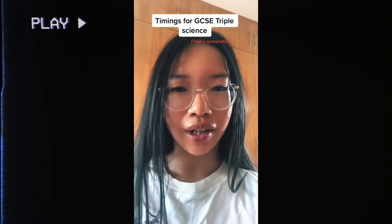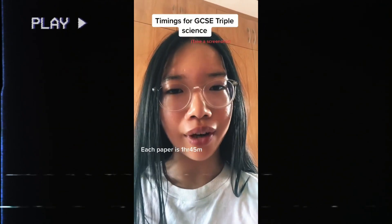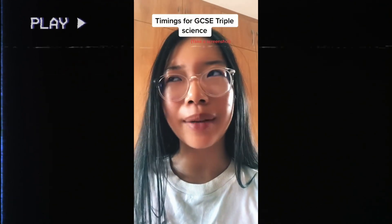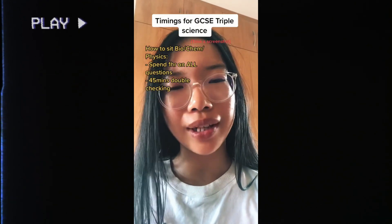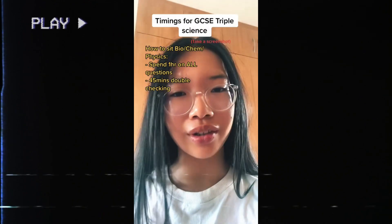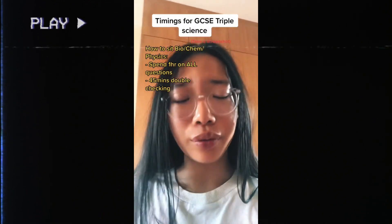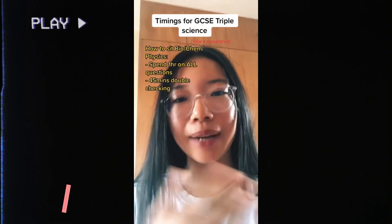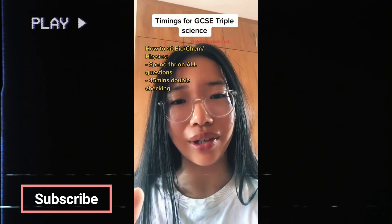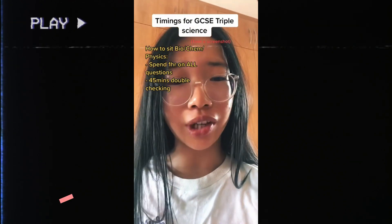For GCSE Triple Science, all papers are 1 hour 45 minutes. I would spend between 45 minutes and 1 hour answering all questions, then go through all the pages again to make sure you've actually answered every question. Then spend the remaining time double checking.